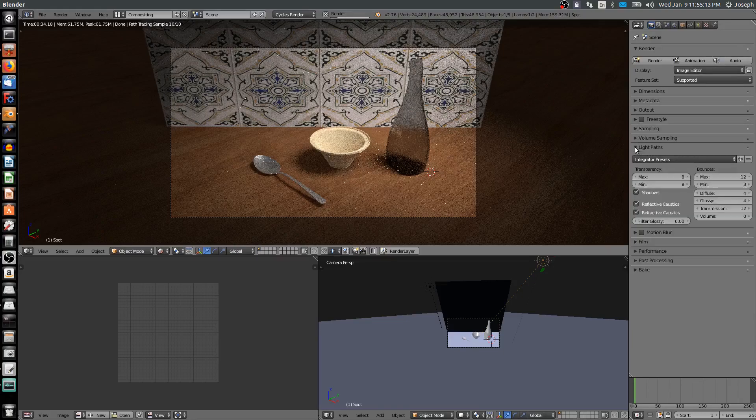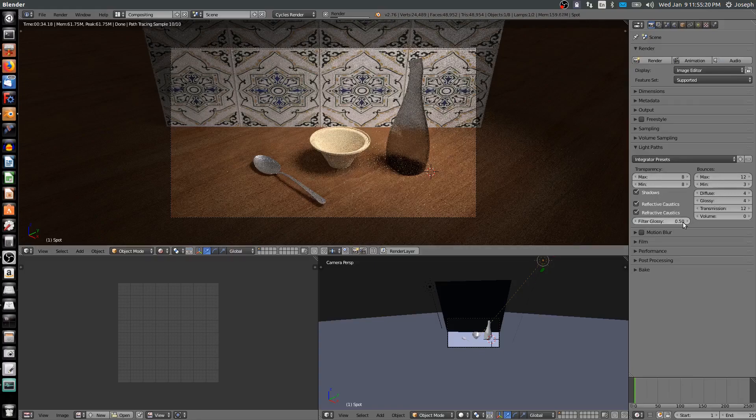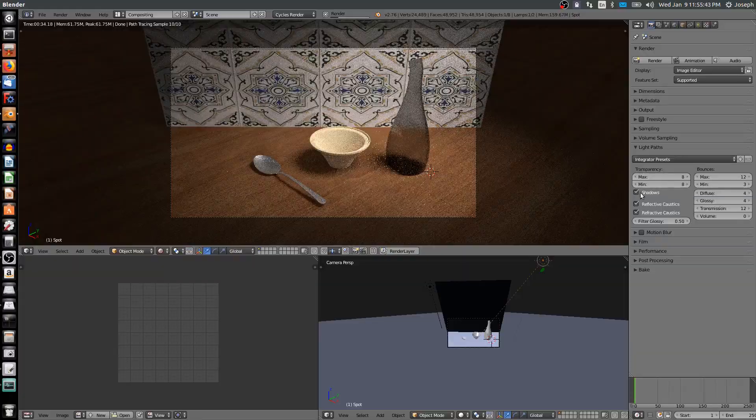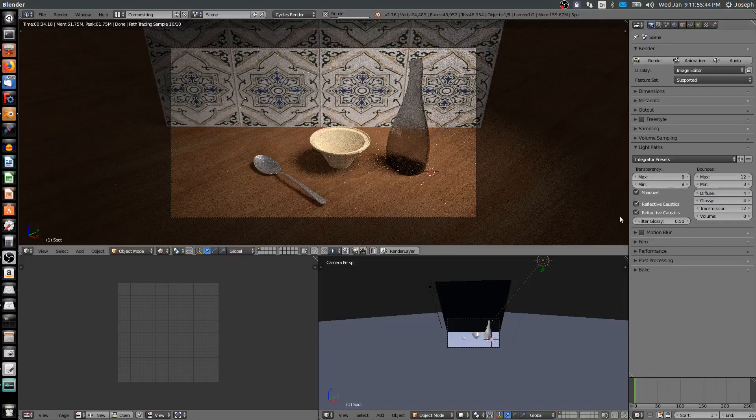You can choose light paths. It's important to have filter glossy as well, which can prevent some of these fireflies, and change that to 0.5. That's especially important for glass and other refractive materials. If filter glossy doesn't work, you can also come into integrator presets and choose no caustics.